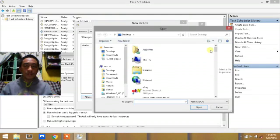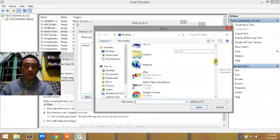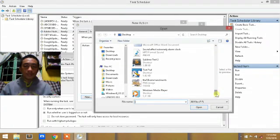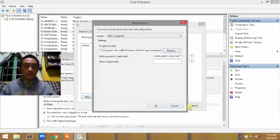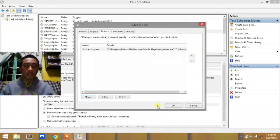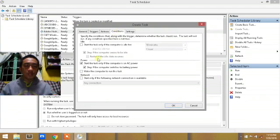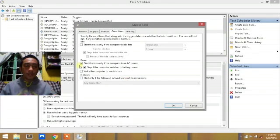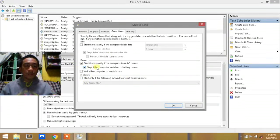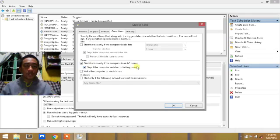My media player is Windows Media Player. Click OK. Then go to Conditions. I'm using AC power, so I'm going to configure the battery power settings to ensure it runs when needed. Click OK.